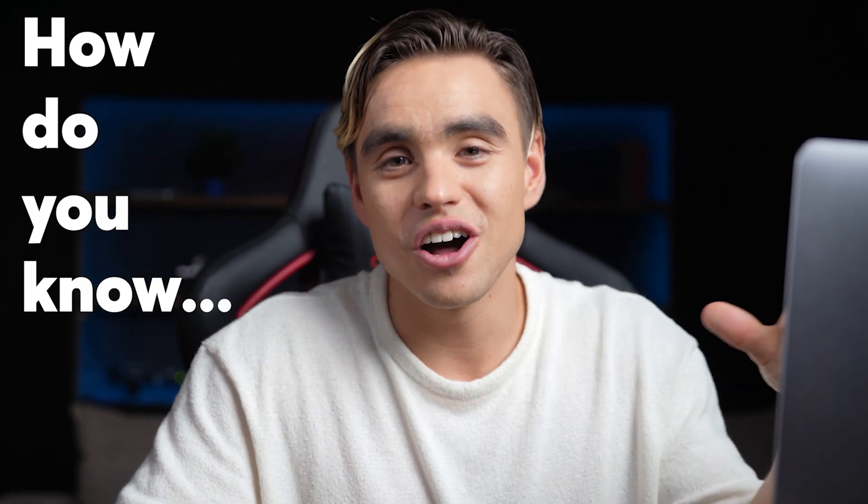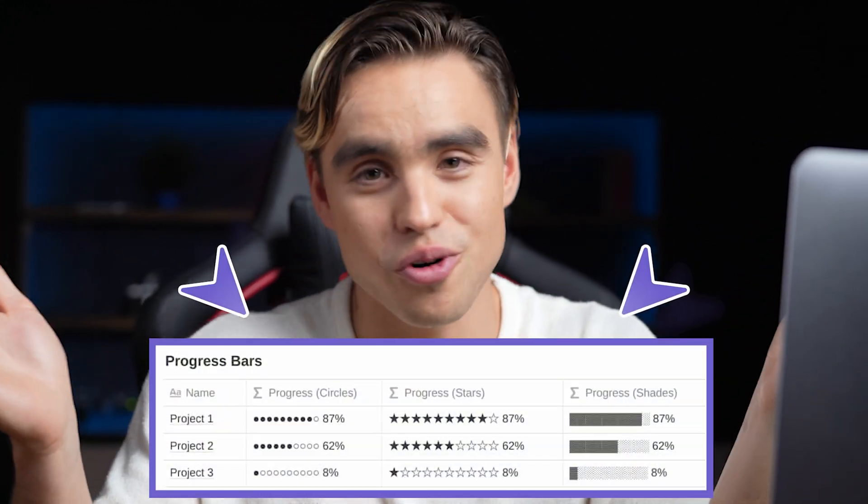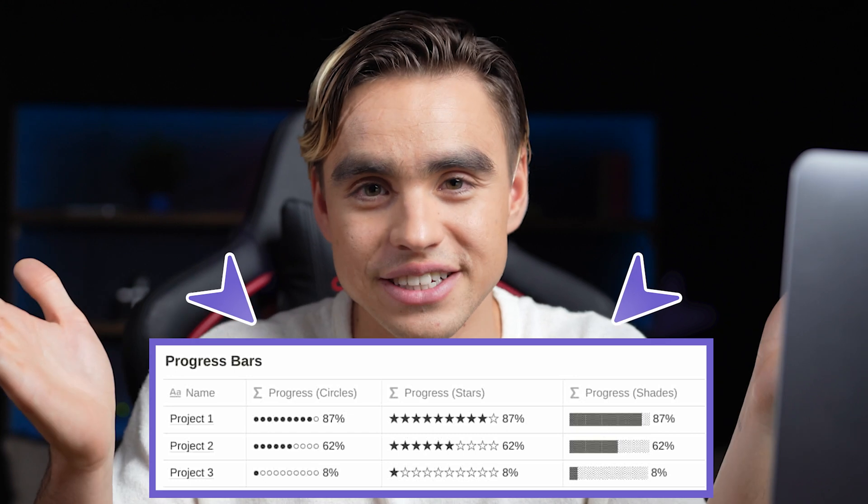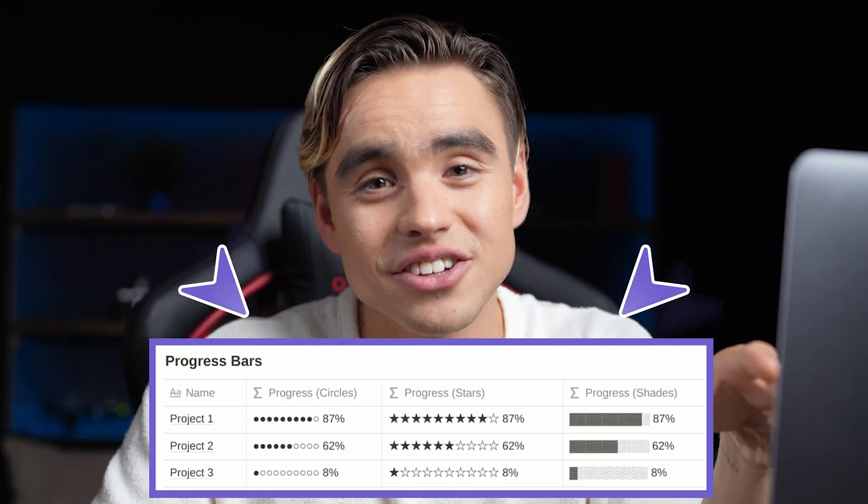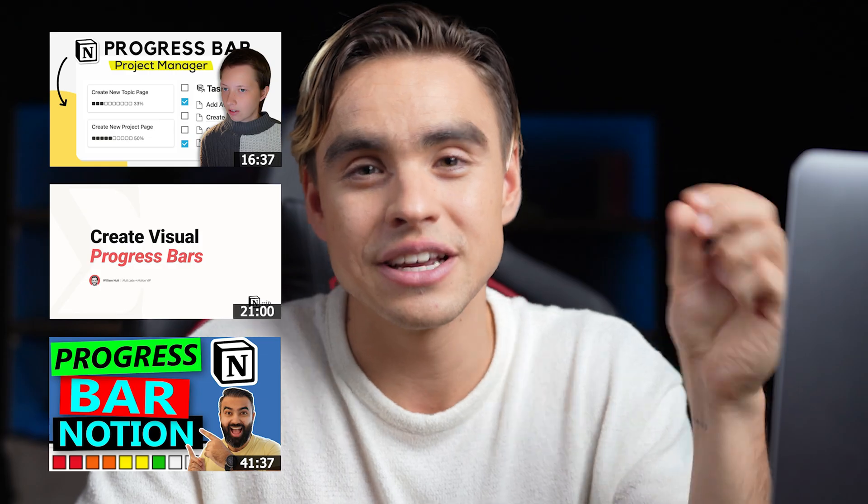How do you know how far along your Notion project is? Well, the Notion progress bar, obviously, but the odds are you do not want to watch another 20 minute video and get into the weeds about how to do this.